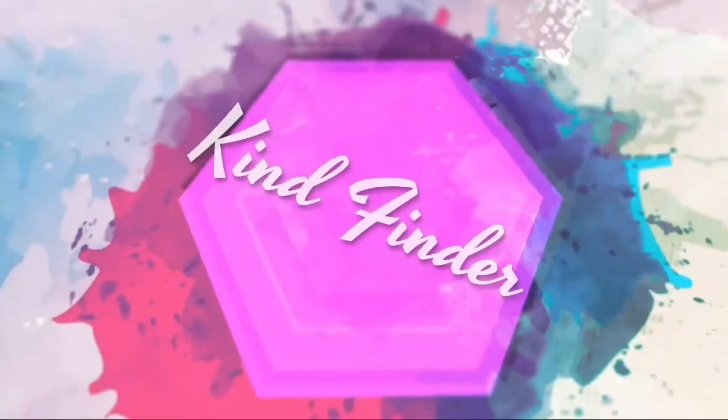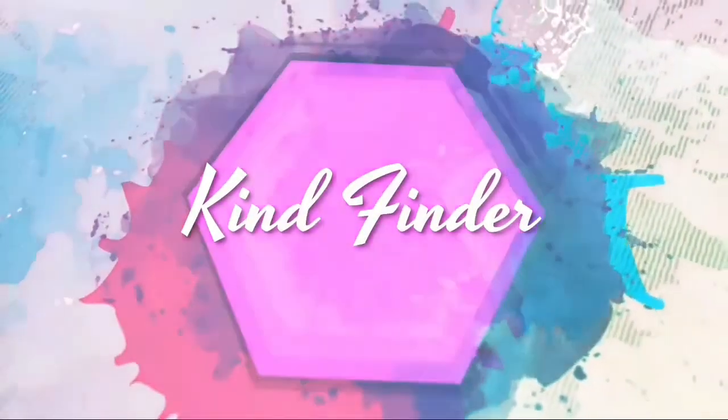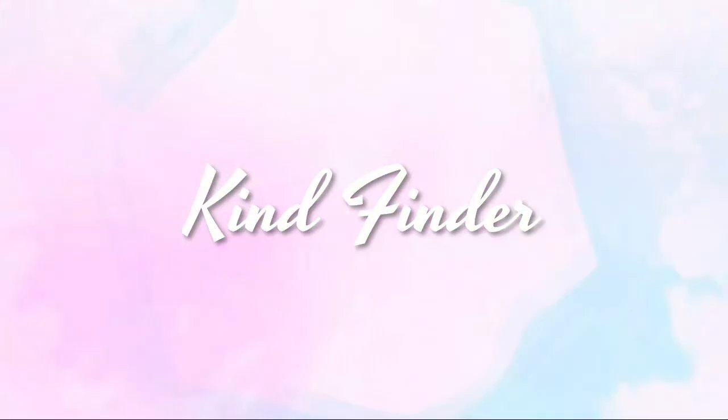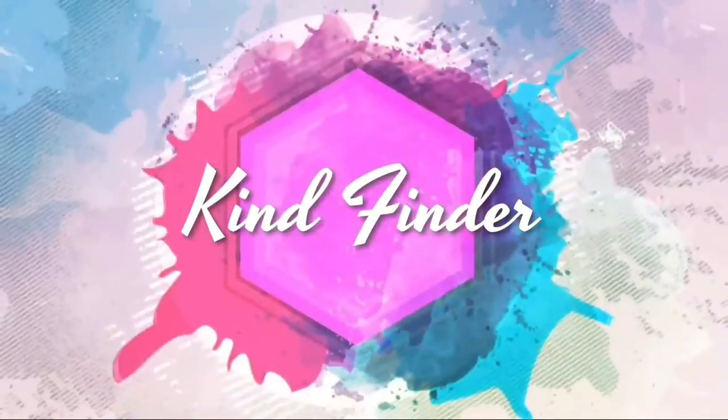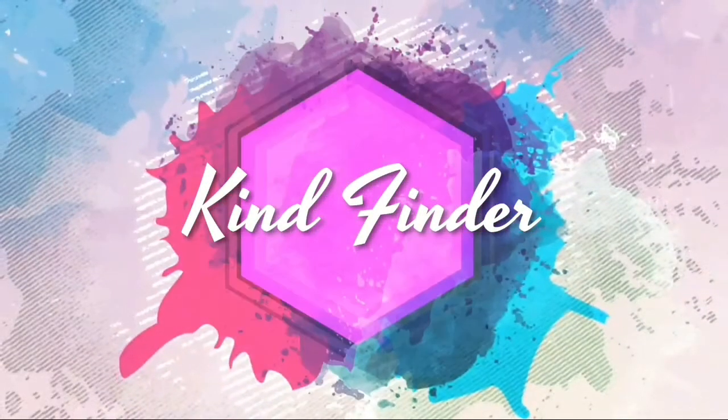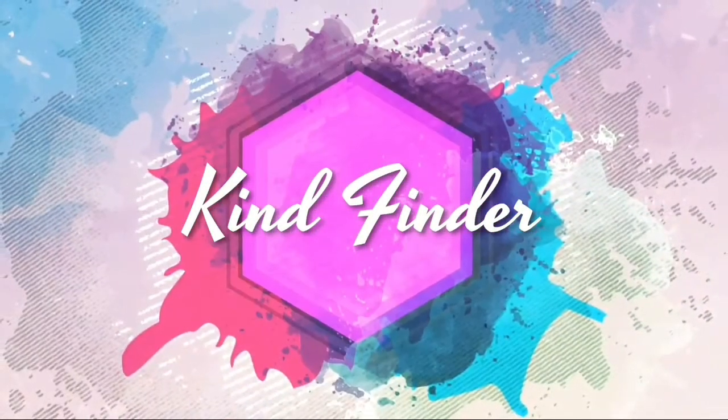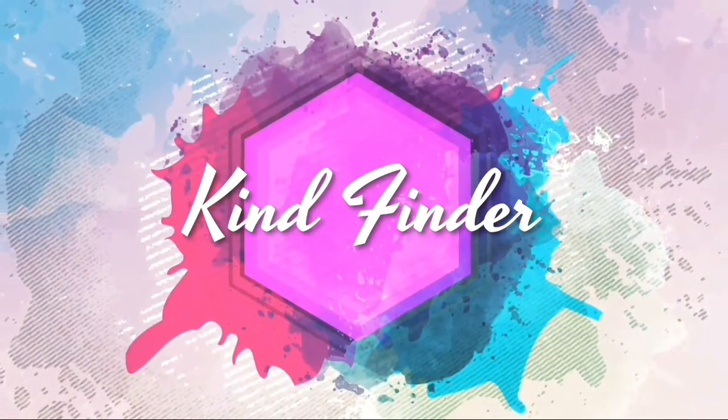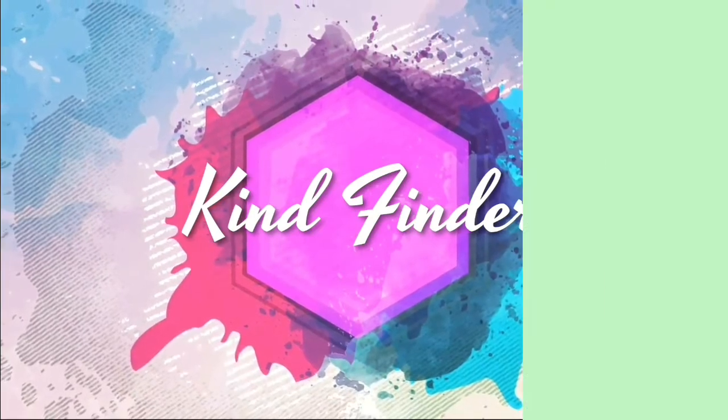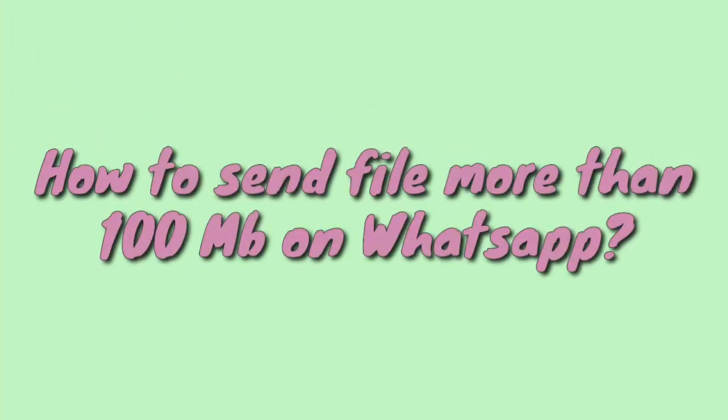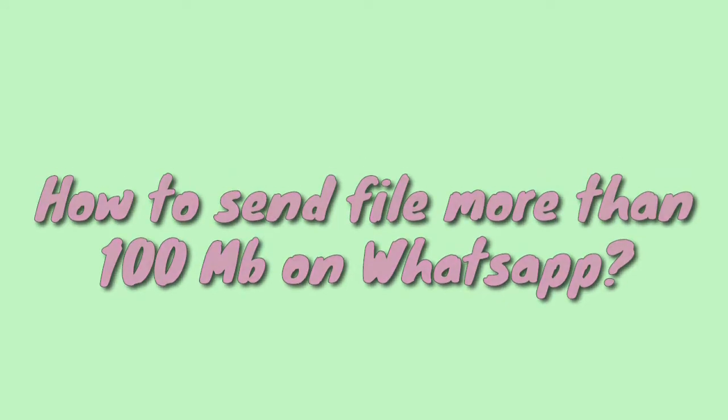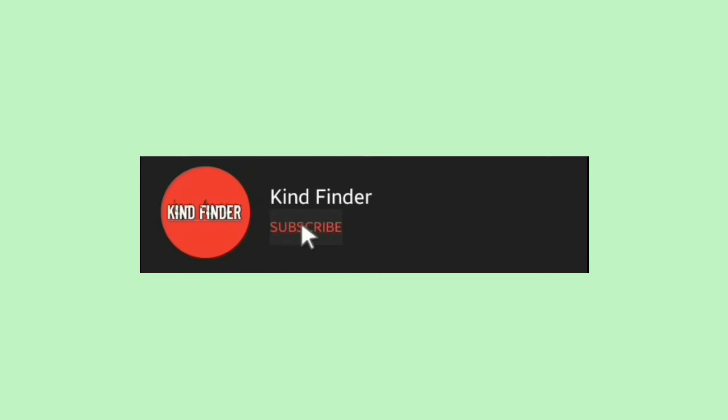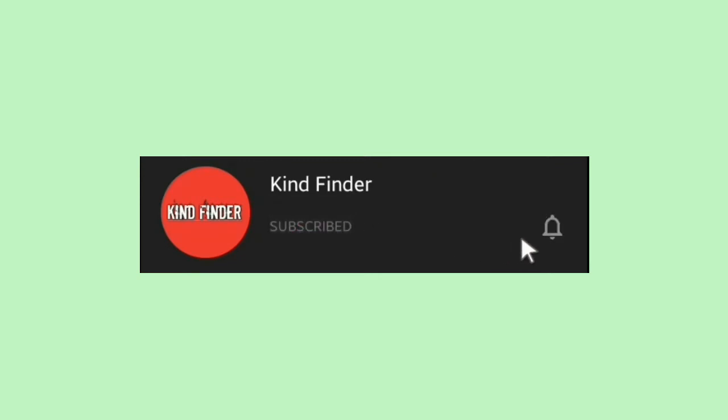Hello guys, welcome back to Kind Finder channel. Don't forget to always be kind, be safe, and stay positive. In today's video, we're going to show you how to send files more than 100 MB on your WhatsApp. Before we start, please subscribe to Kind Finder channel and turn on notifications. Thank you.